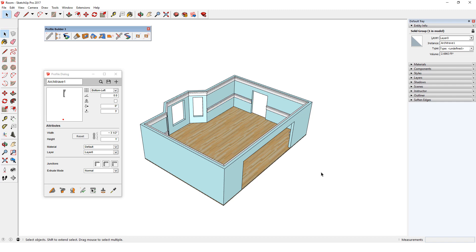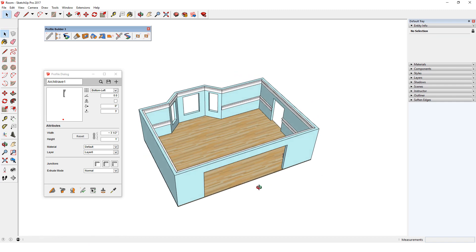In addition to 2D profiles, like we just saw, Profile Builder also works with assemblies. These are customizable, parametric objects, composed of profiles and components, such as fences, walls, or railings, that can be placed along a 2D or 3D path.